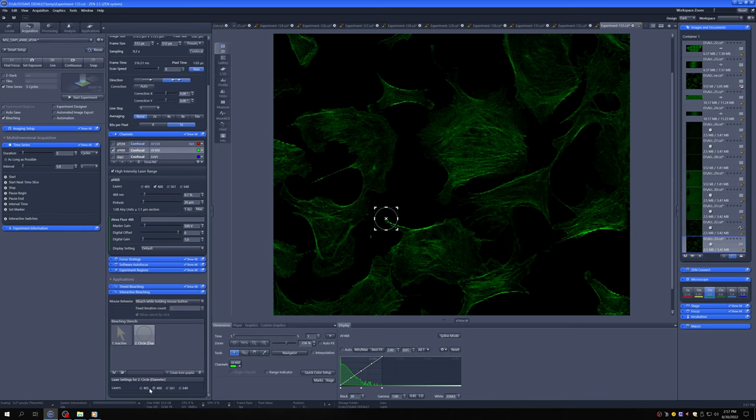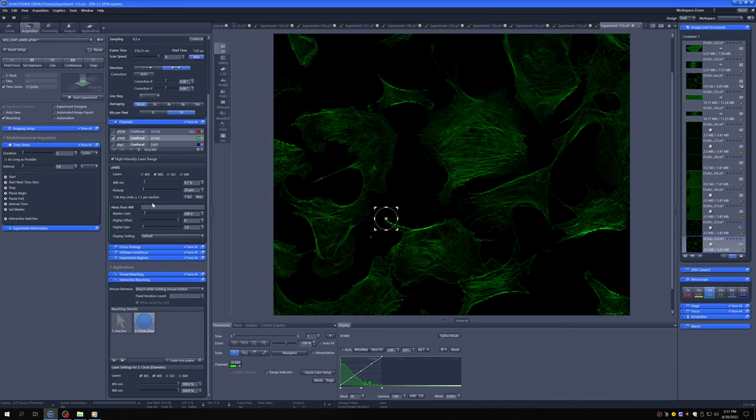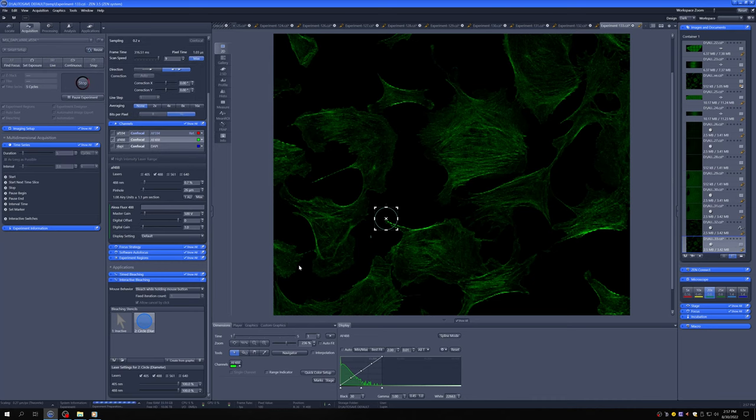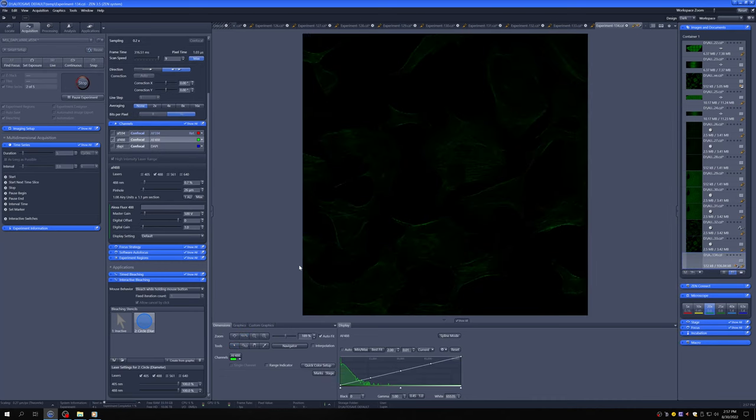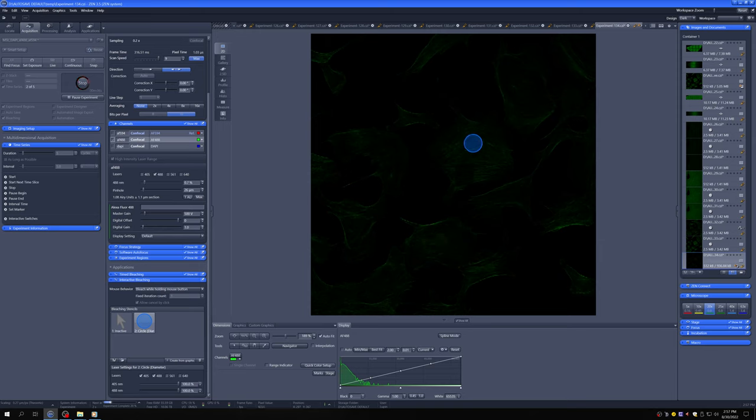And then we're going to bleach with the 405 and the 488 at maximum power. So now if we say start experiment and we have this tool, we can bleach at will wherever we want.